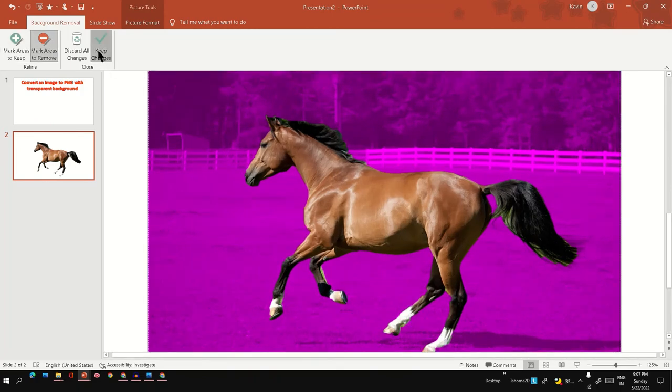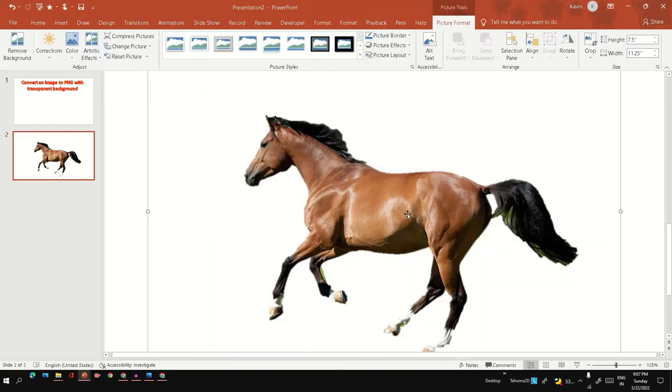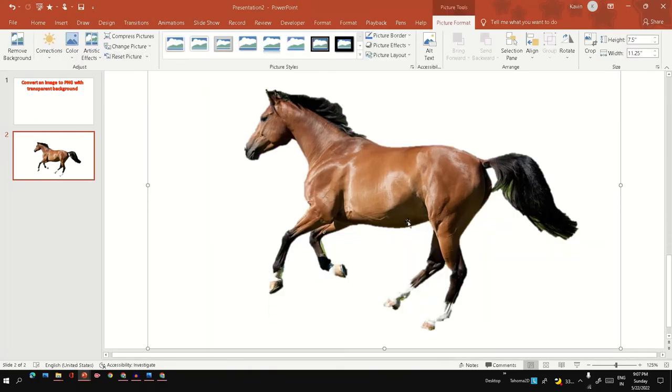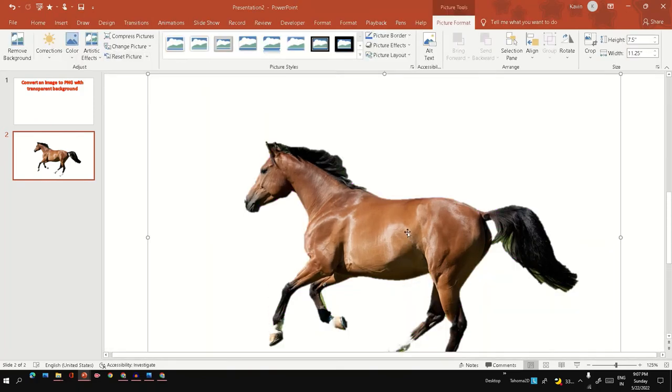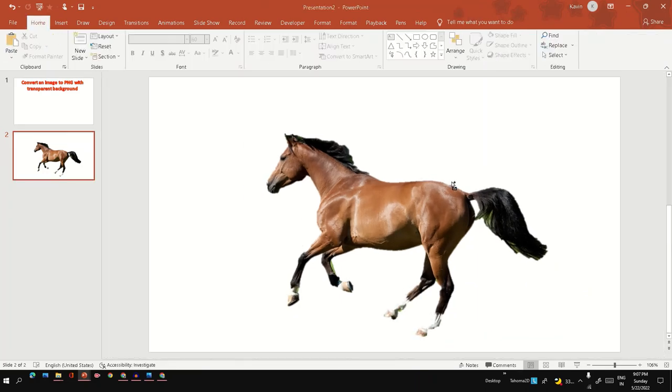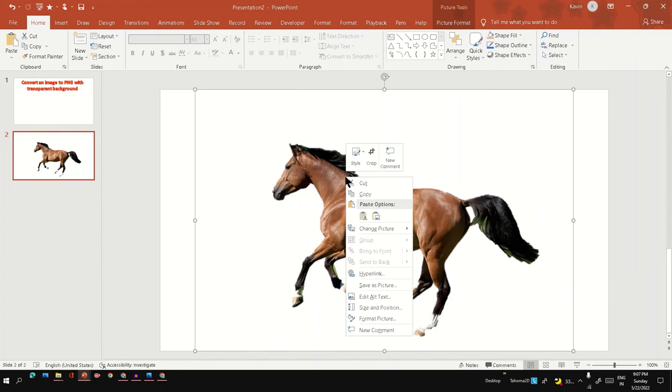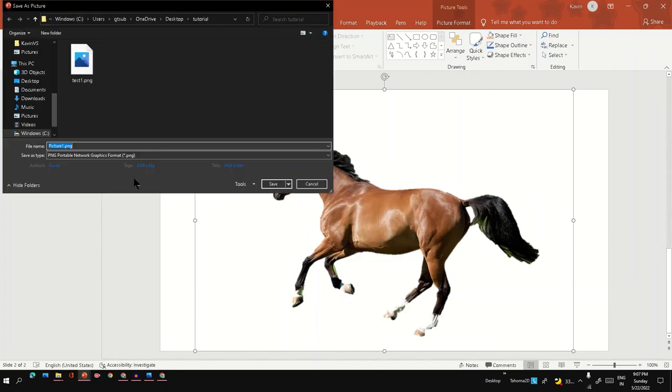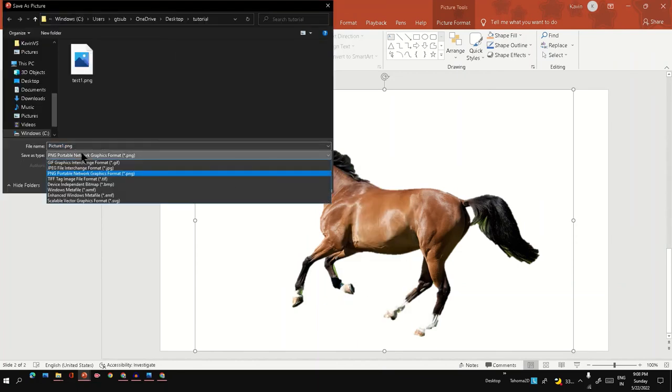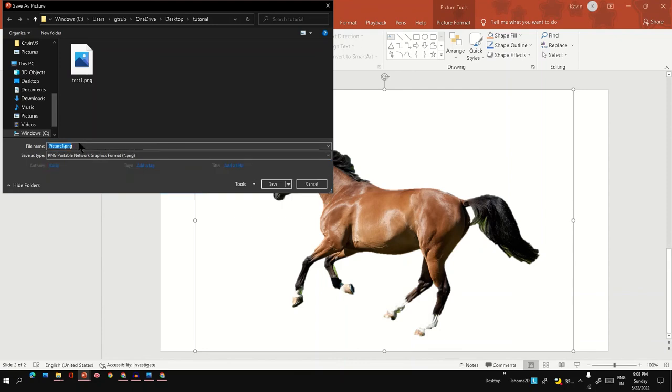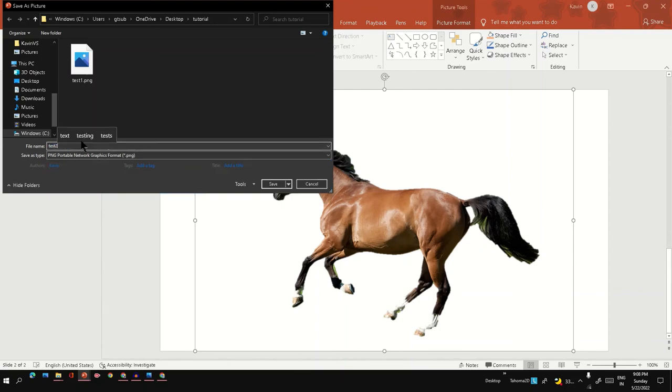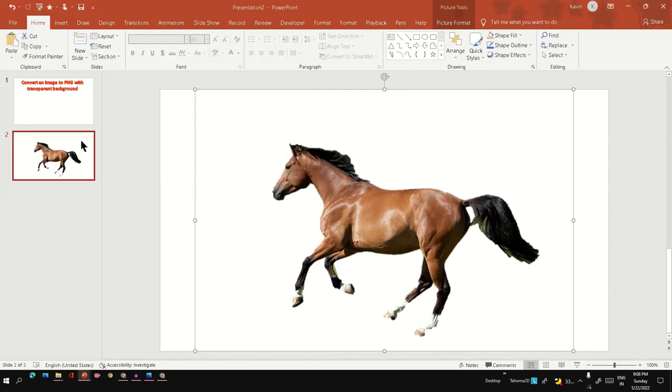Keep changes. Now we've removed the background. Let's do the same thing - right click, save as image, select PNG format. Let's name it 'test two'. Let's see how it looks now.